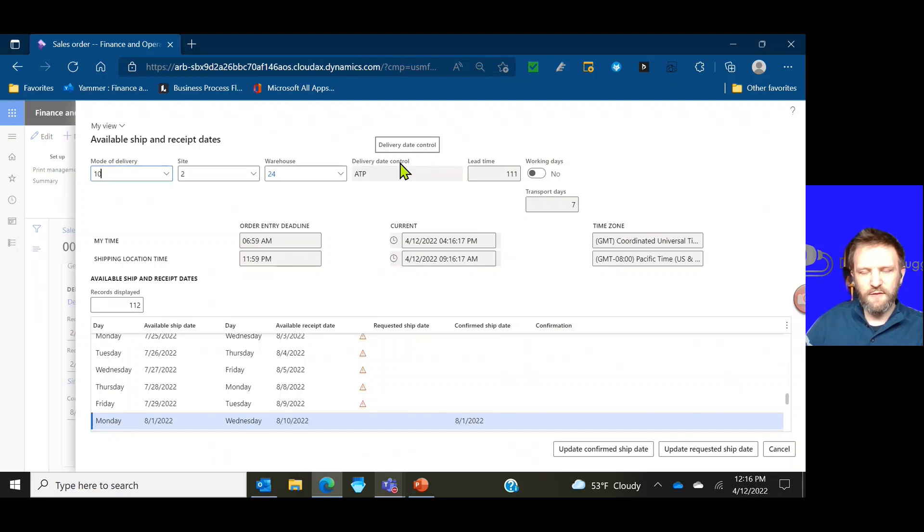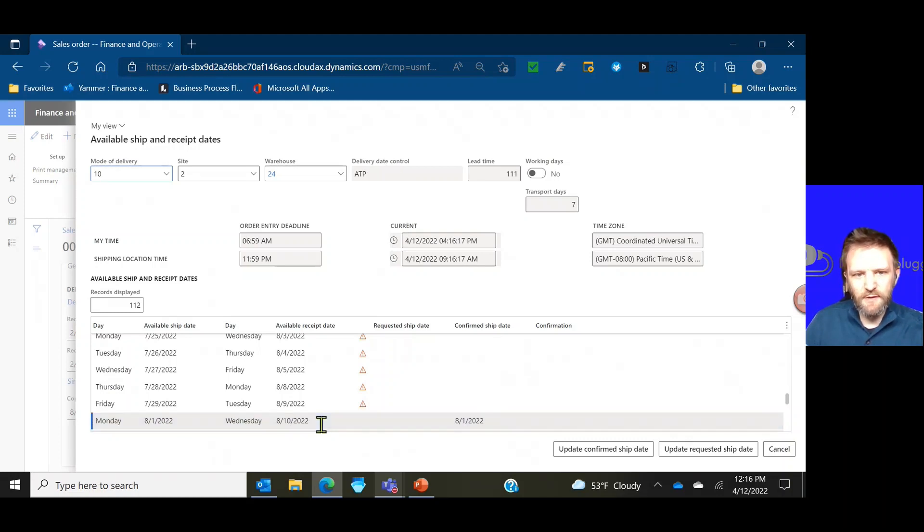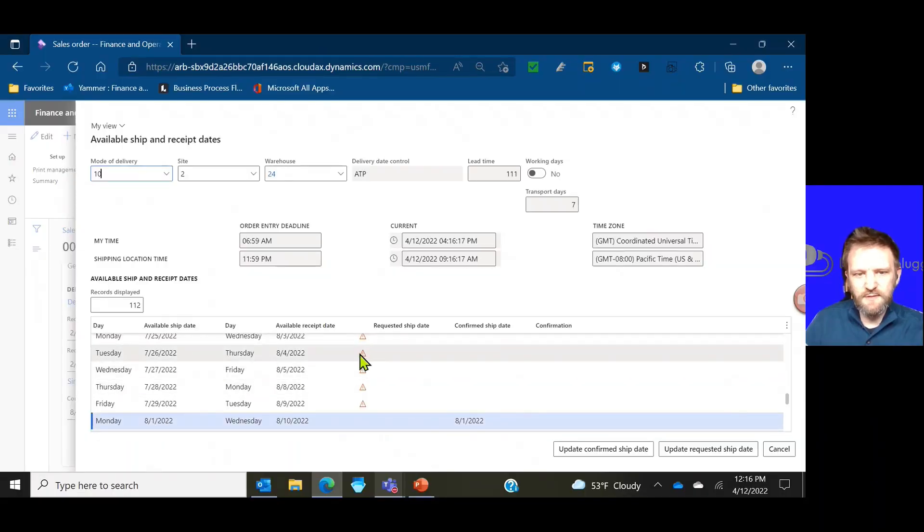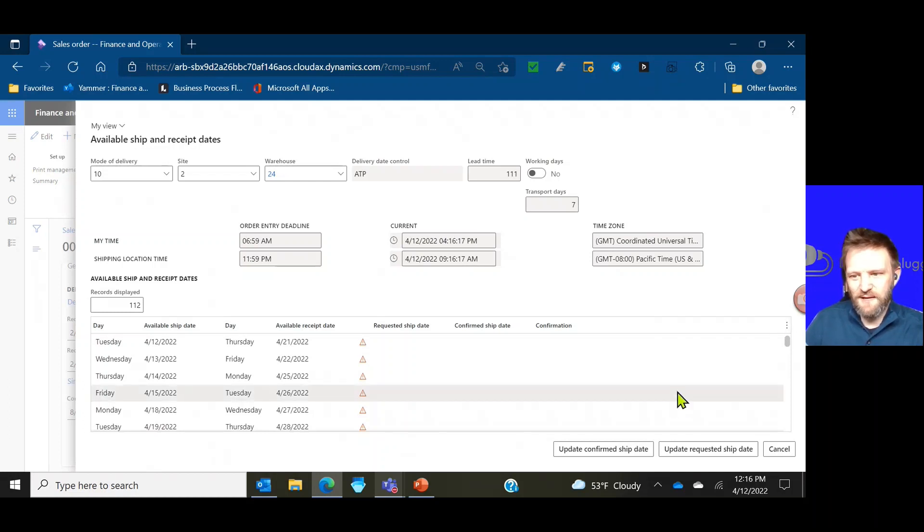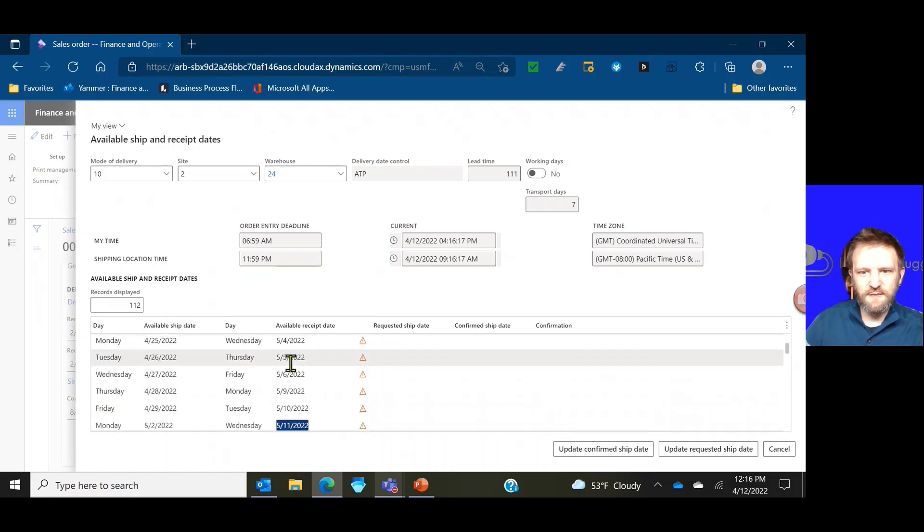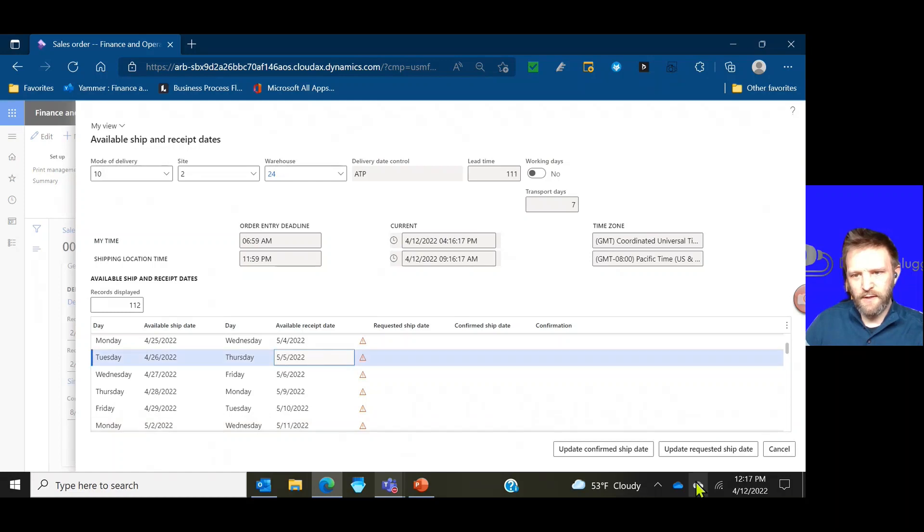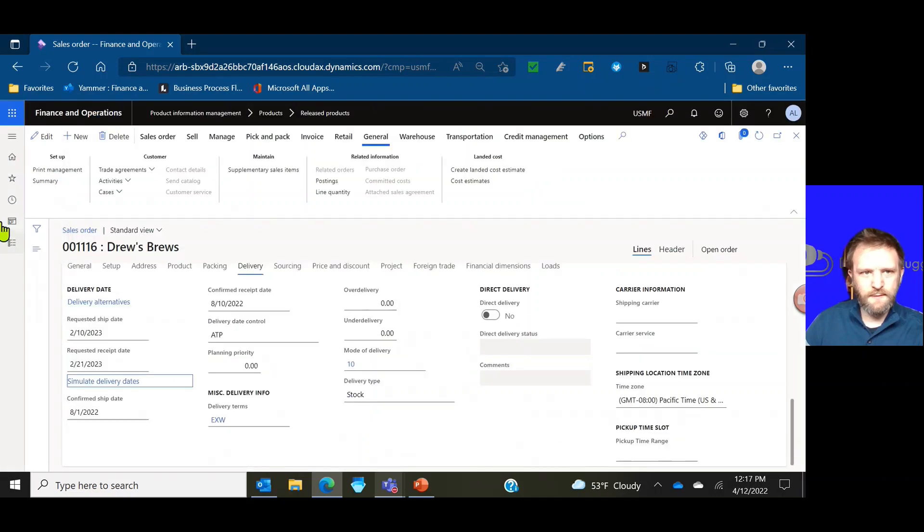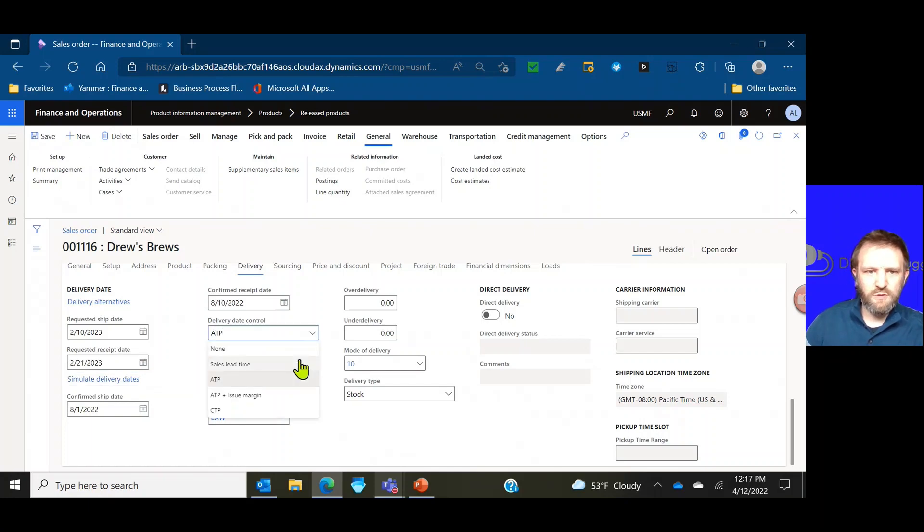If I was doing it on the header I could come in and simulate delivery dates. This button is available no matter what delivery date control method you use. So even if you're using none, this button is available to give you an idea of what the ATP calculation would do. I click my simulation button there, it knows that my delivery date control method is ATP and it's calculating right now that my earliest ship date could be August 1st.